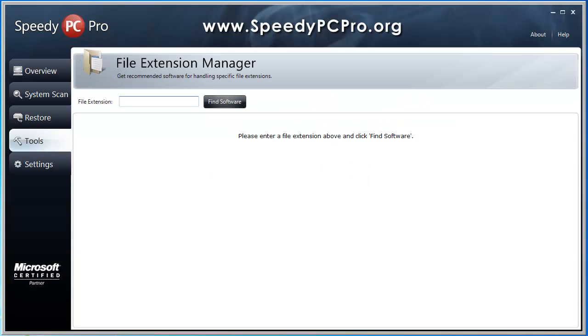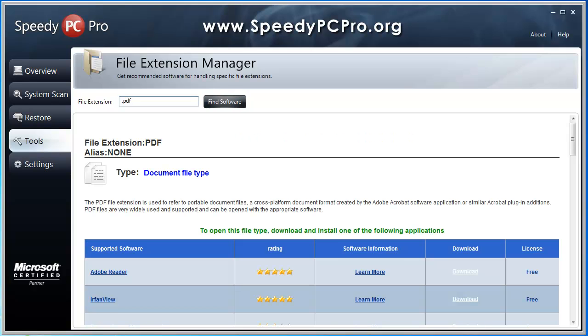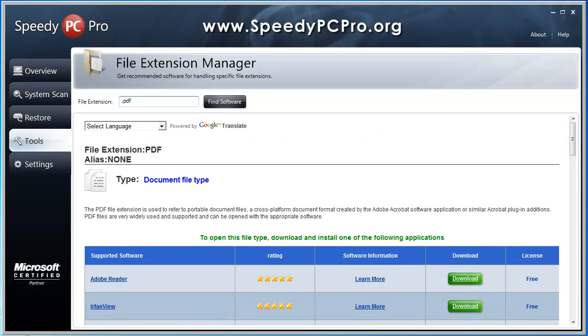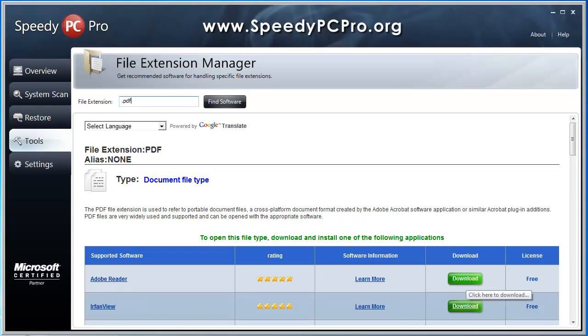And we've got file manager. This was the file extension manager. If you have a document, if you have like a PDF file, an Adobe document, and if you don't know what that is or if you can't open the file, if you click find software, it's going to show you software you can download that will open up that kind of file. And you just click there and you can download it. So that's pretty neat.